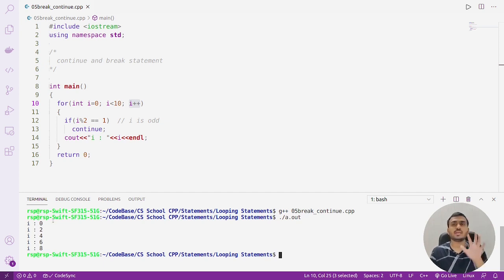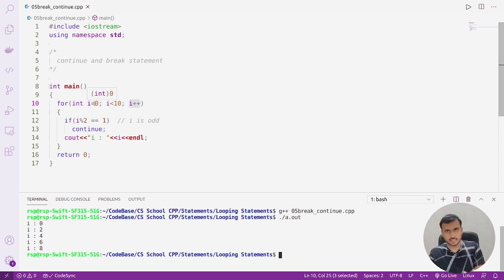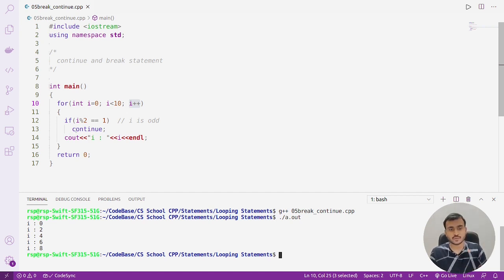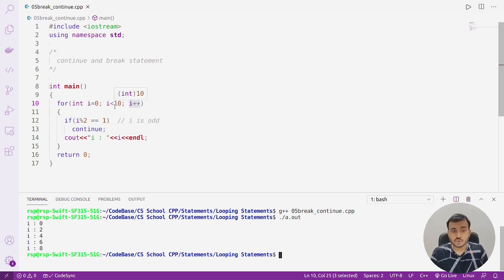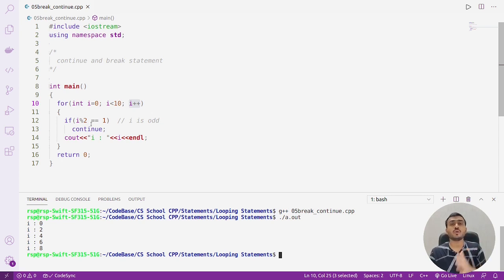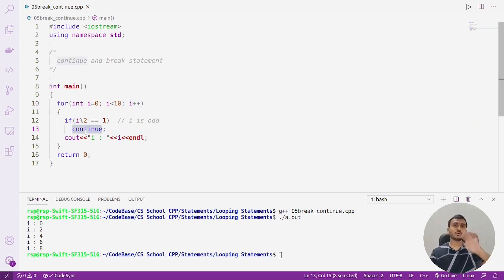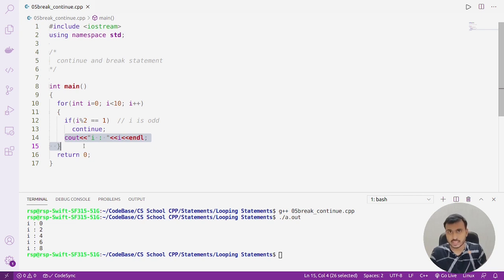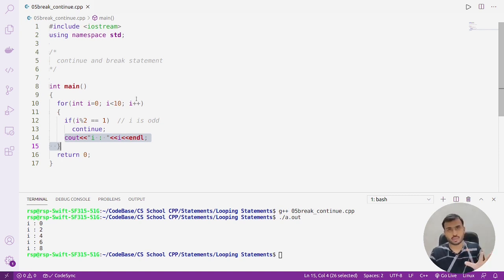Let's compile and execute this code. You can see it is printing i only when it is even, not when it is odd. Initially i is 0 — 0 mod 2 equals 1 is false, so continue doesn't execute and 0 is printed. Then i becomes 1 — 1 mod 2 equals 1 is true, so continue executes, the loop body is skipped, the update runs, and i becomes 2.